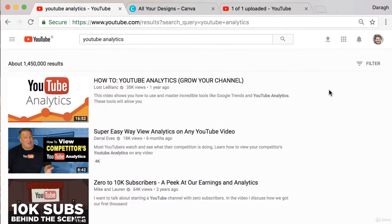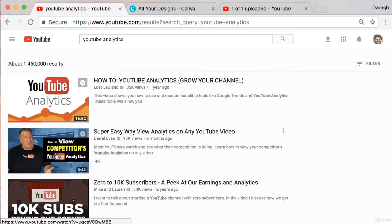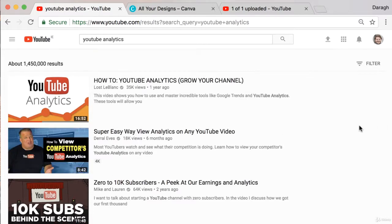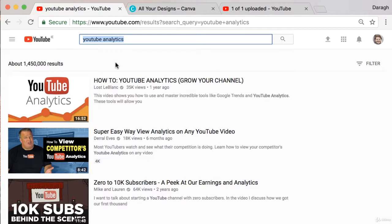In this video, you're going to learn how to create customized YouTube thumbnails so that you can really stand out in the search results from competing videos and get a lot more clicks to your videos and rank higher in the search results.